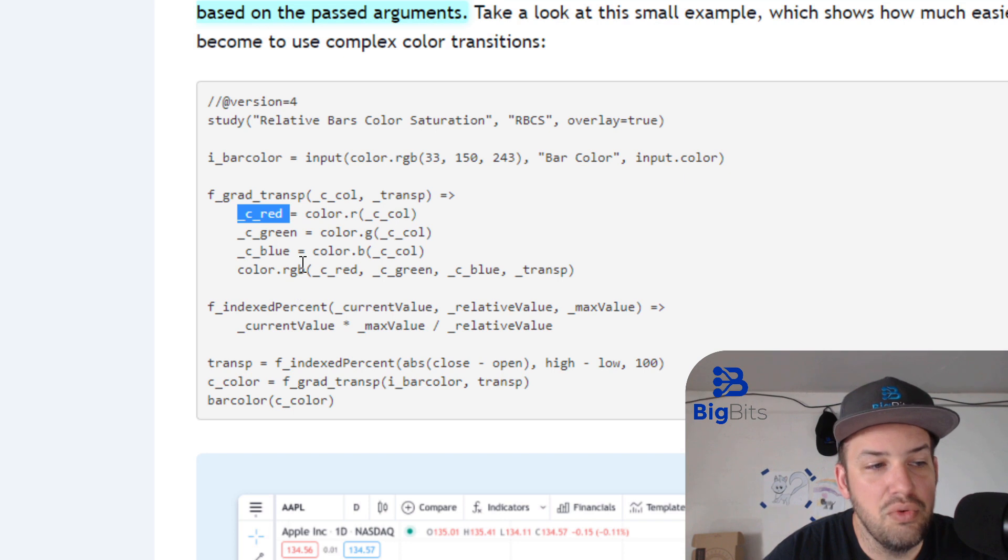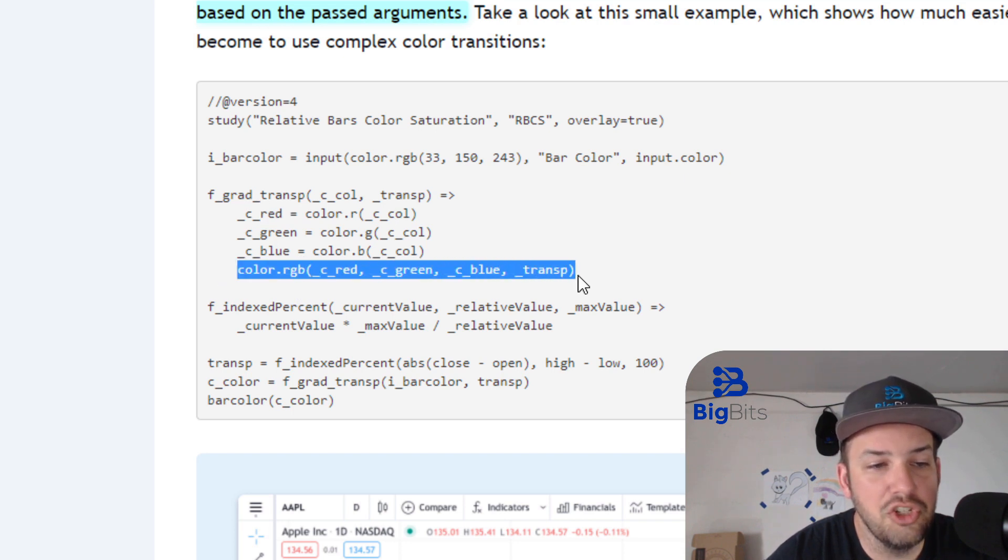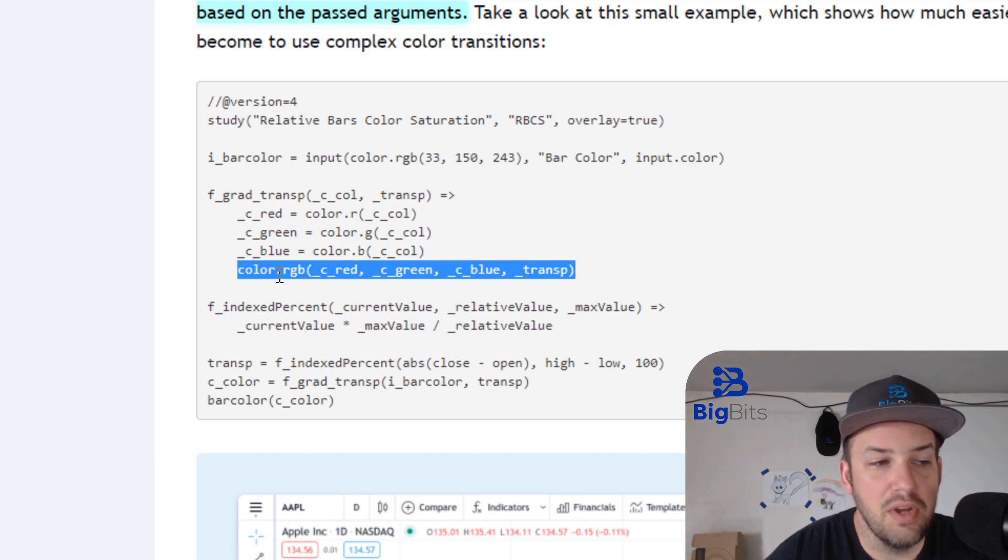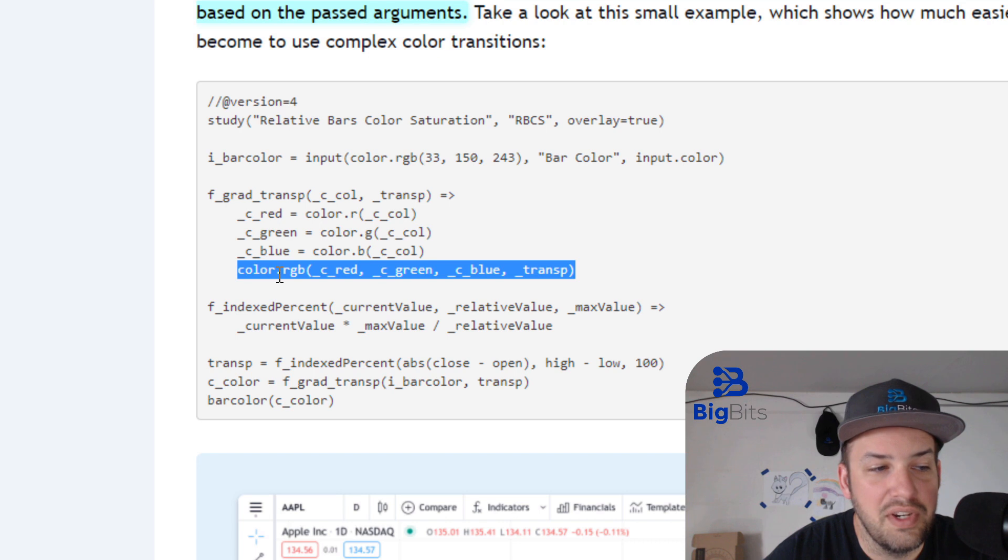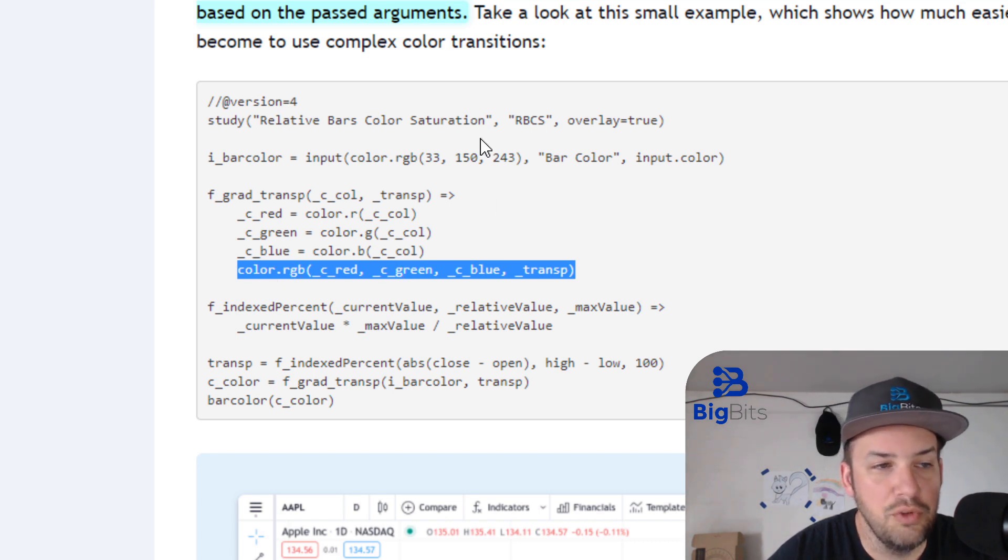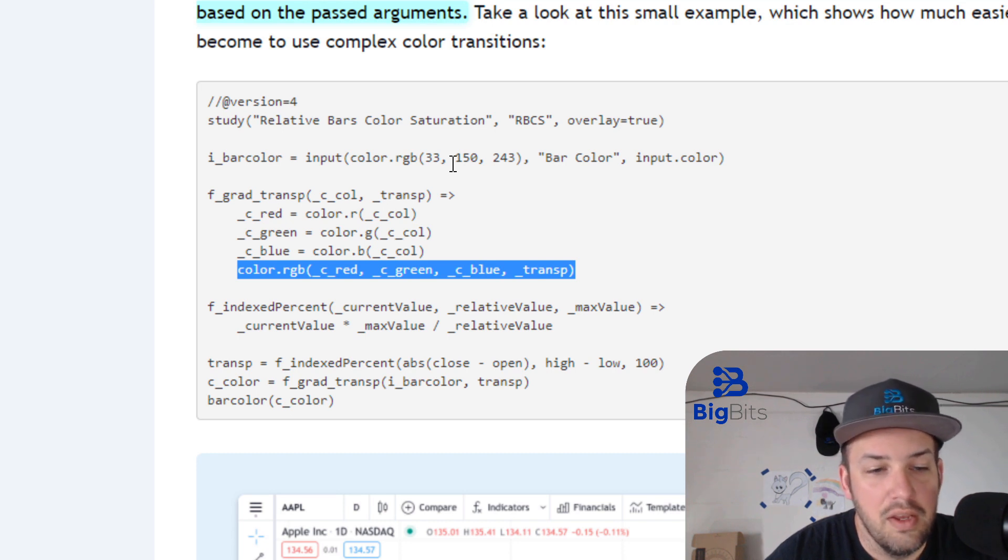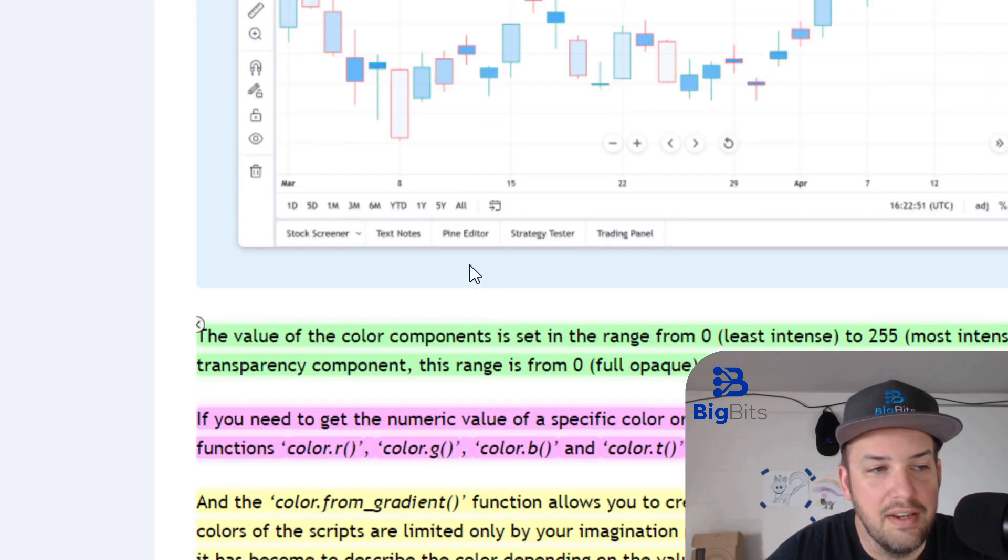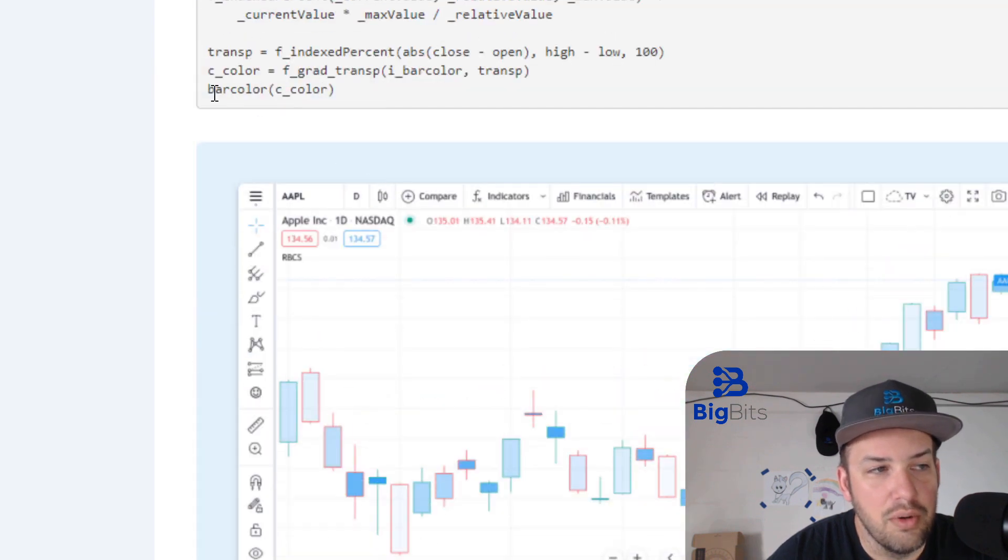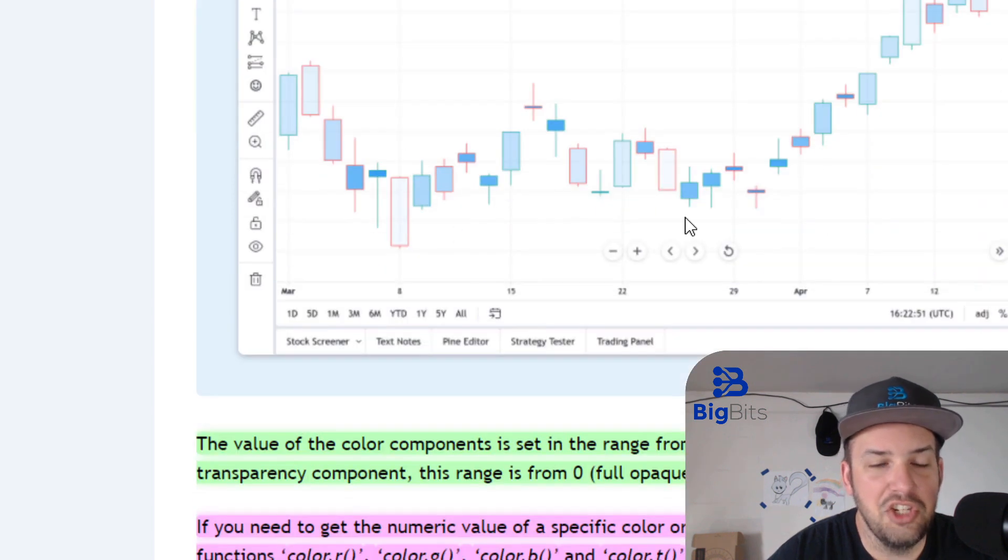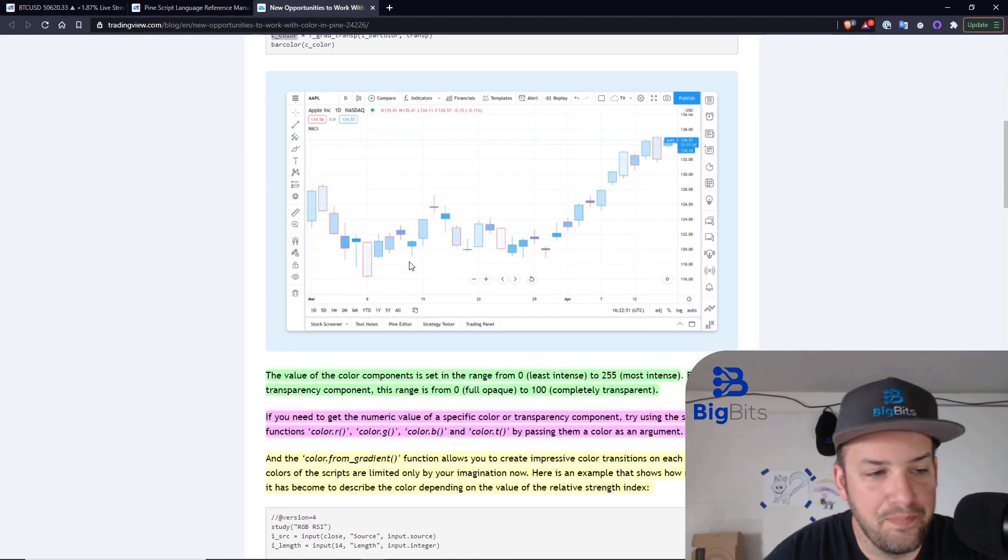You can create your color. And in this case, since this is a function, it's returning this last line here when it creates this object color. It is returning the RGB based on whatever you pass in. So if you change your settings, it'll allow you to change that there. And then you call your bar color with your function result variable, and it changes from bar to bar.